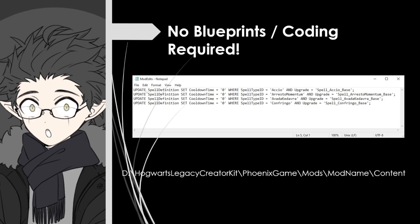And if you open that file, you can see the changes you are making in your mod. So this first line, we're updating the Spell Definition Static table by setting the cooldown time to zero and it'll ask what spell you want to change, which will be where spell ID, which is going to be Accio and Accio Upgrade. And then that's it. So all we need to do is go back to the Spell Definitions table, set the rest of the cooldowns to zero, and we'll see this update automatically.